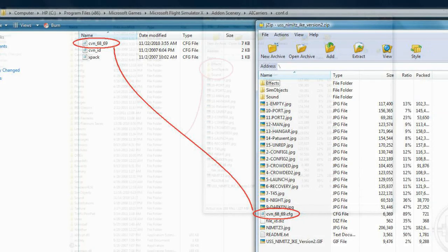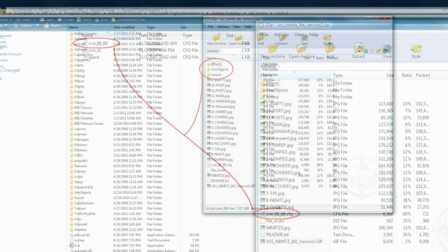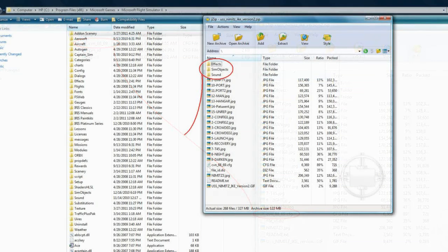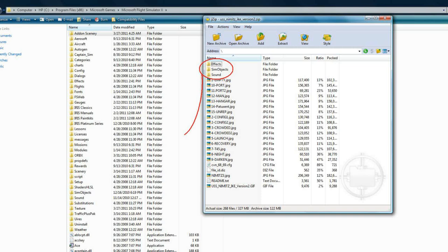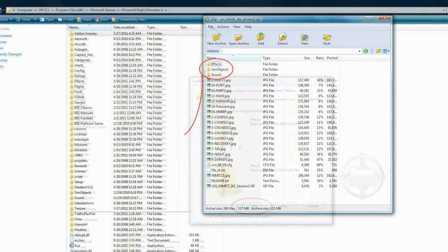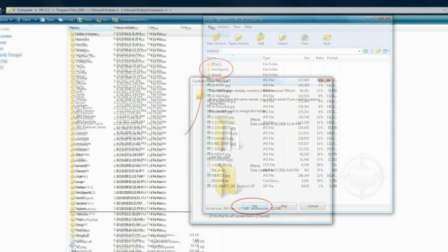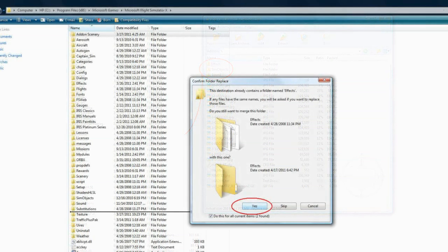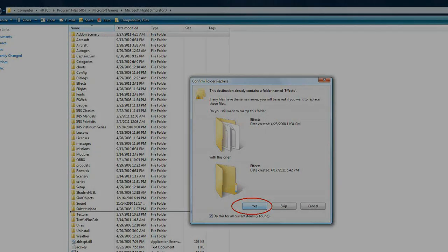Once the configuration file is inside the CONF.d folder, navigate to your main FSX folder. Now, locate within the zip file the folders: effects, sim objects, and sound. Copy or drag and drop all of these folders into your main FSX folder. When asked if you would like to merge the folders, click yes.